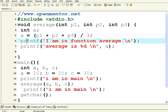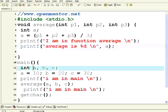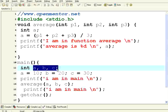Then I am making a printf function. I am in function average. The average is, I am printing the value of a. Then in the main function I have got three variables a, b and c.